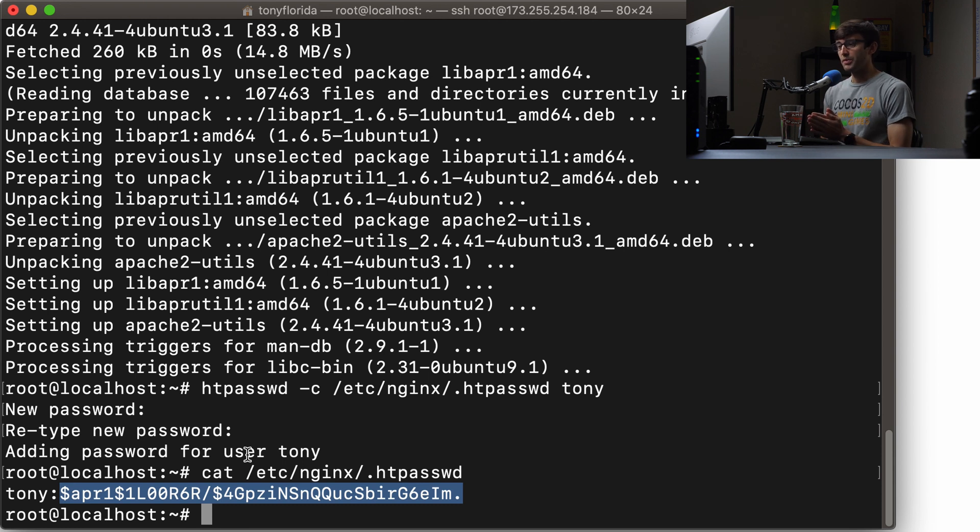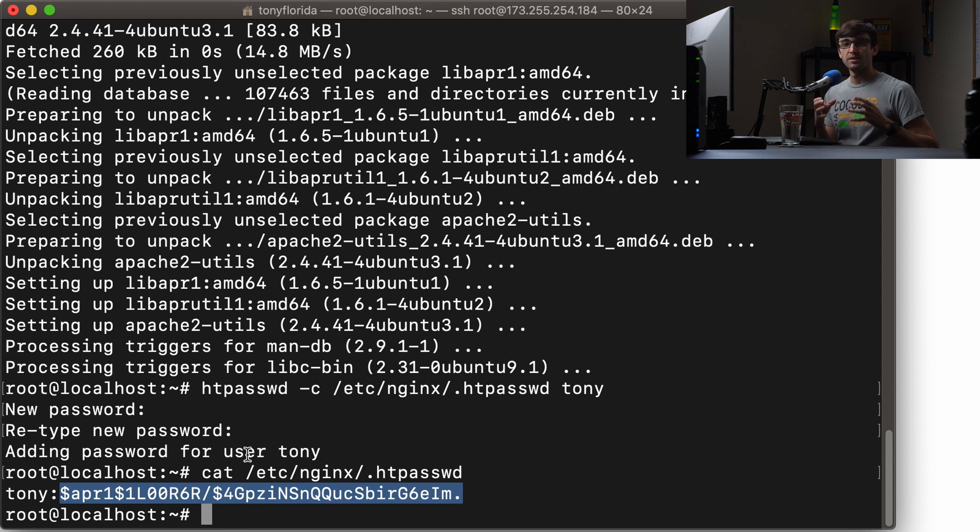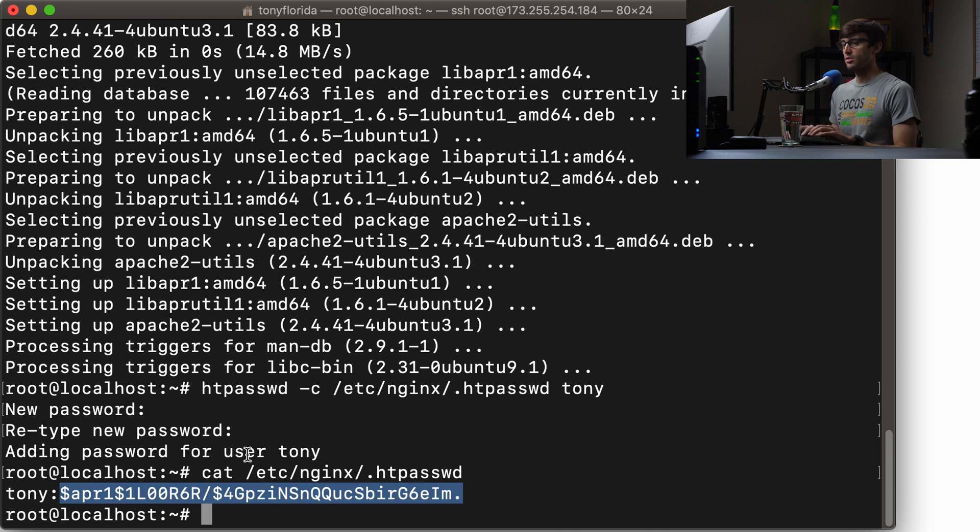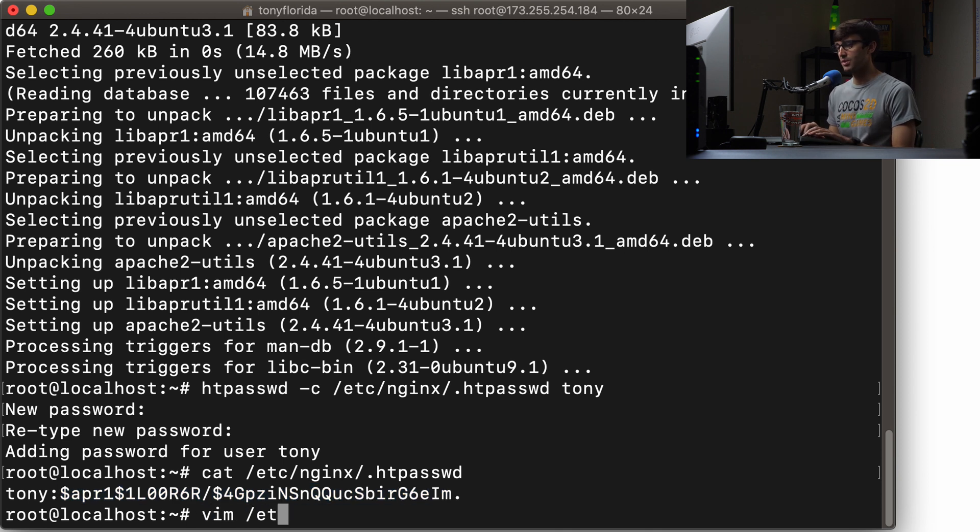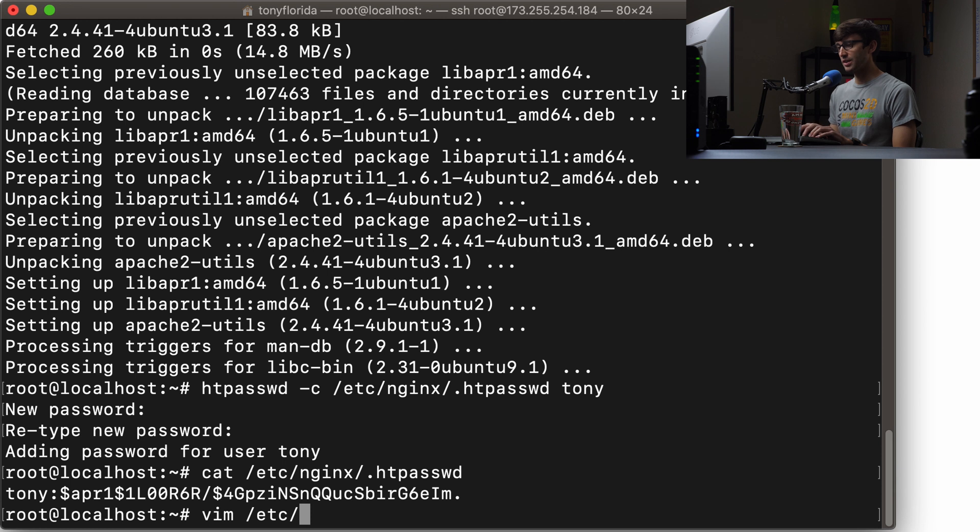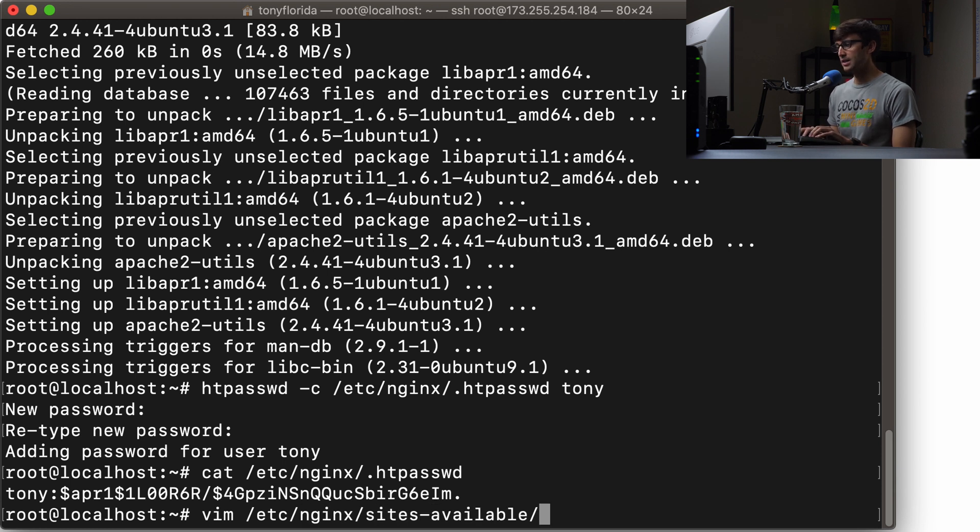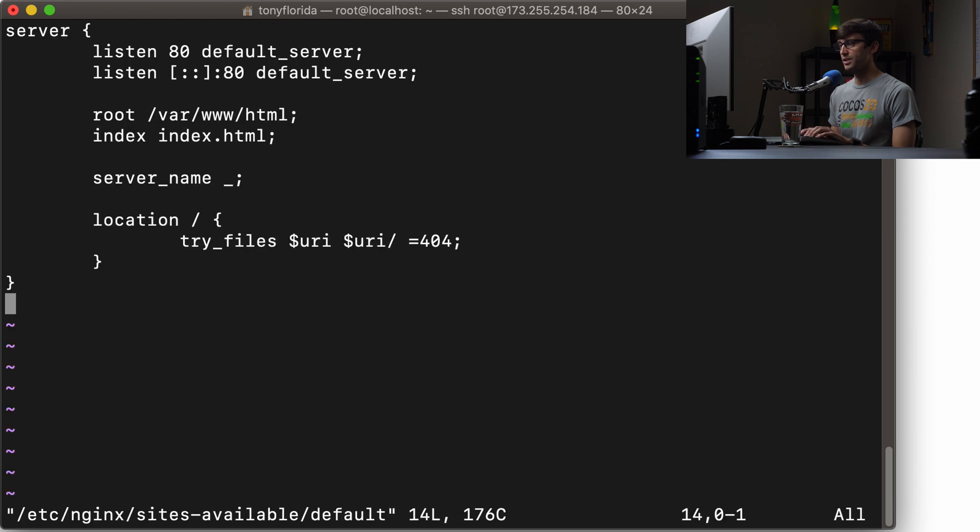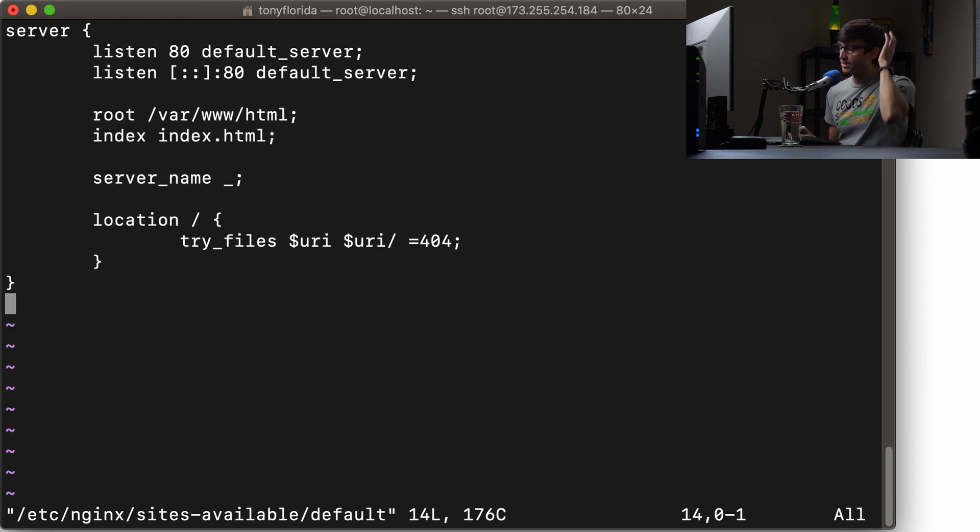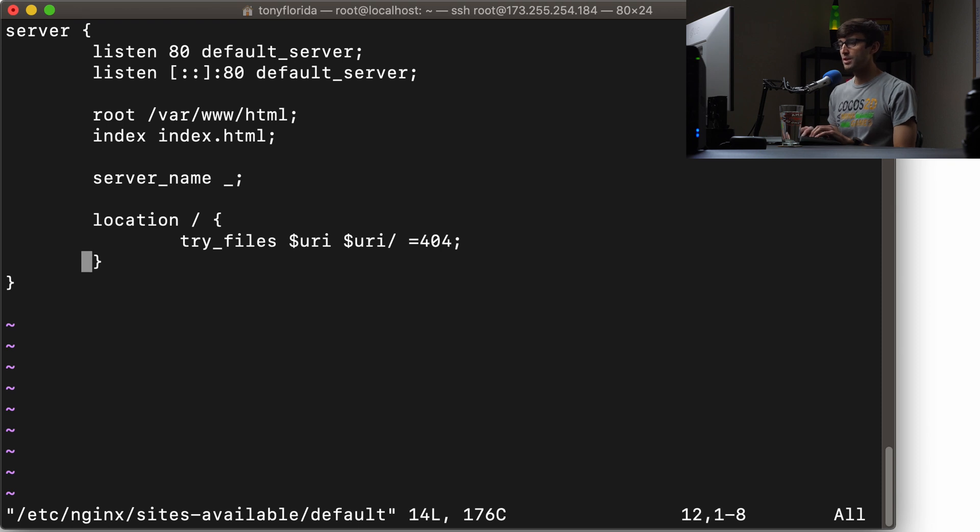Okay, so we have our credentials. Let's go ahead and apply those credentials to Nginx. So let's edit our configuration file. I'm going to use the vim text editor, which is /etc/nginx/sites-available, and in here I'm just using the default configuration file. This is a very basic Nginx configuration file.